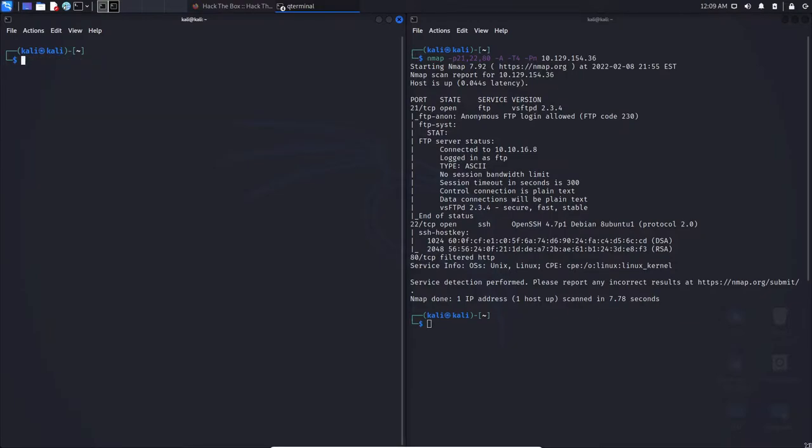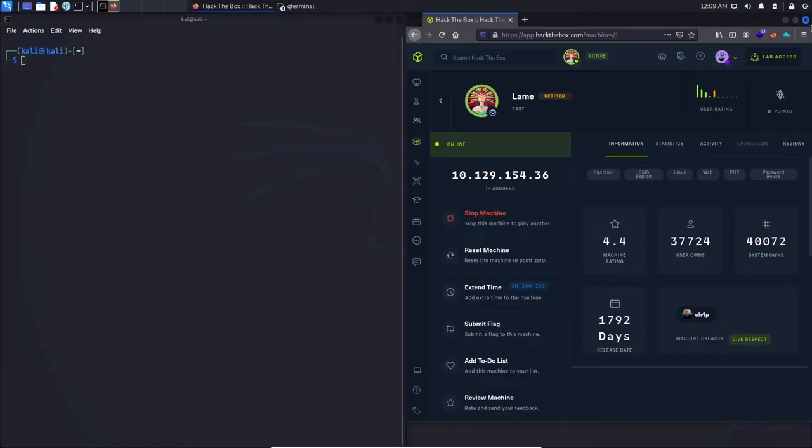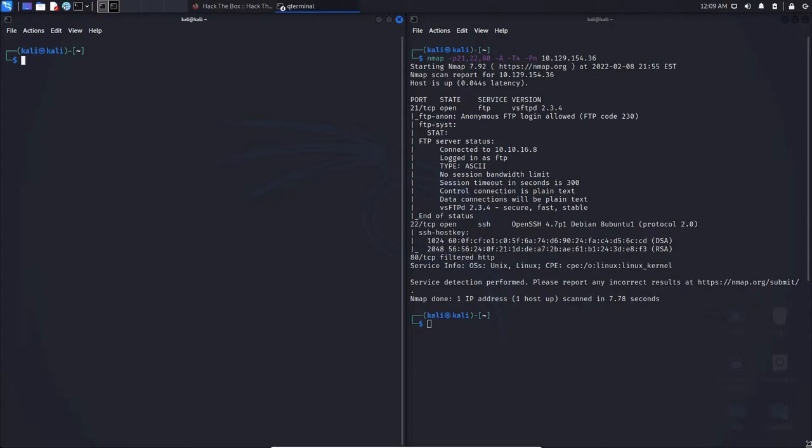Now let's get started. I currently have this NMAP scan of a system on Hack the Box, and here are the results. As you can see here, we have a service FTP and SSH. And more importantly, it even gives us a version, so VSFTPD 2.3.4 and OpenSSH 4.7 P1.